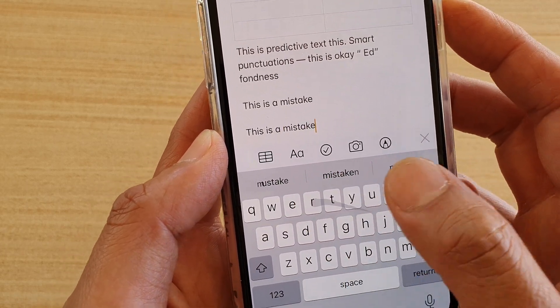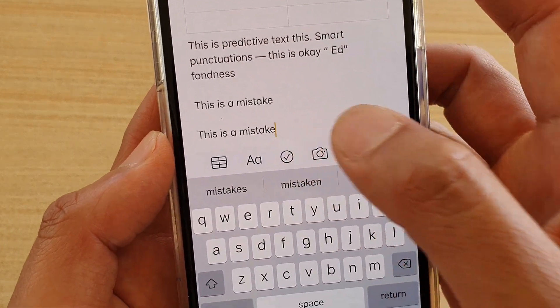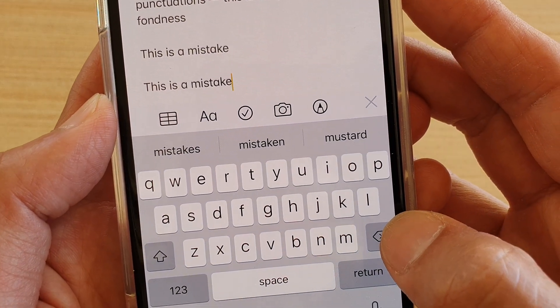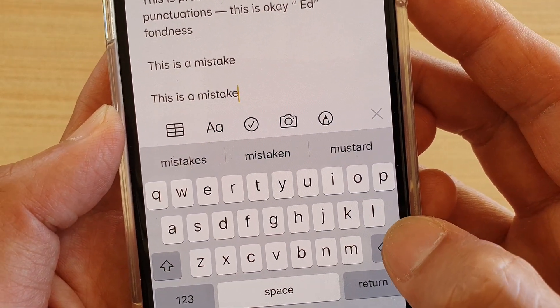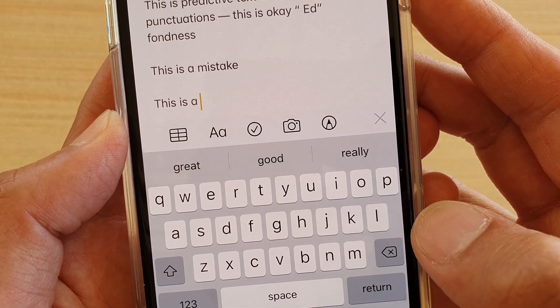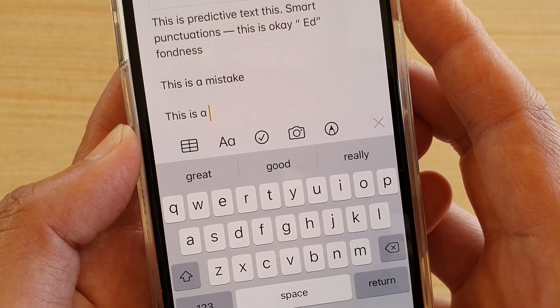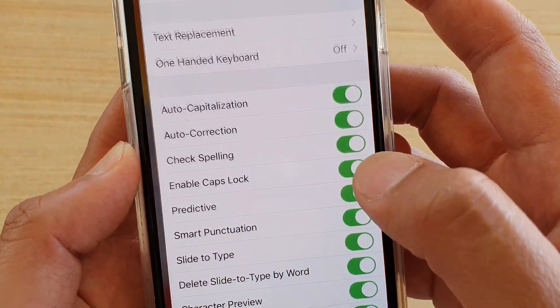Now if I make a mistake while typing a word and tap the backspace key, it will delete the whole word. You can see it deleted the whole word.